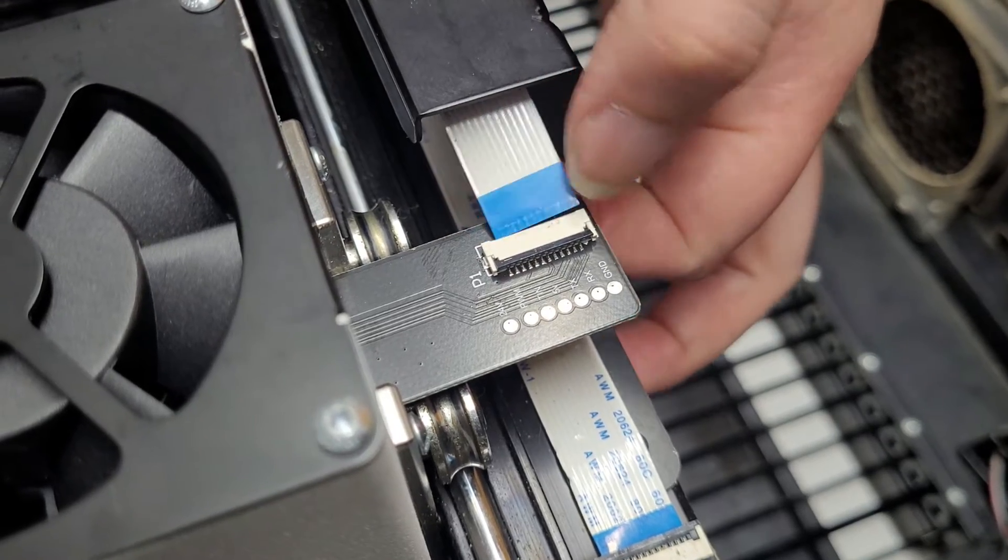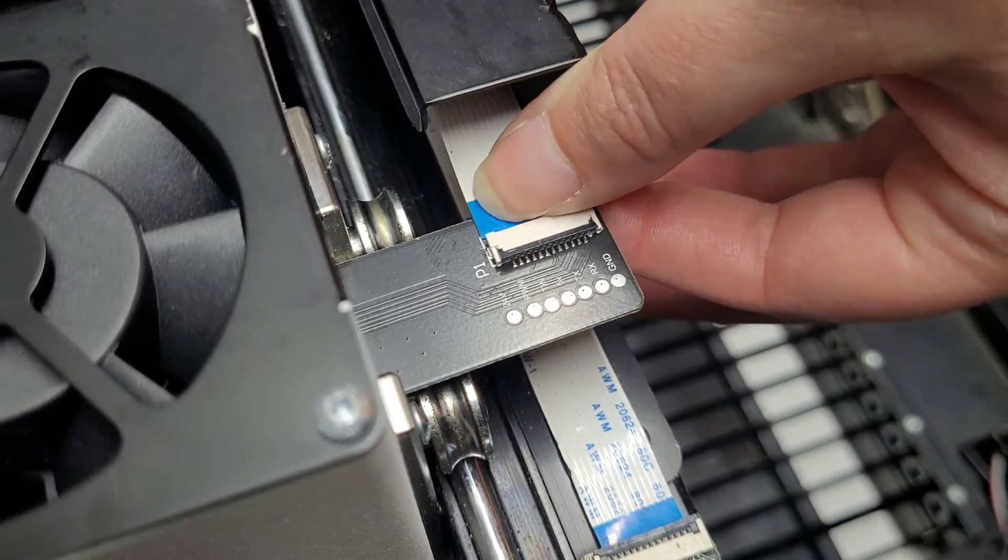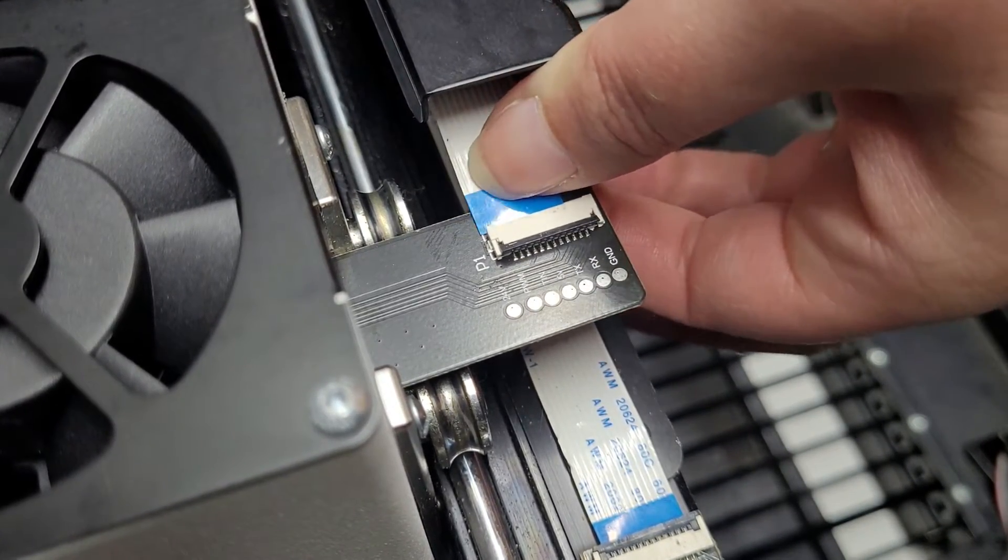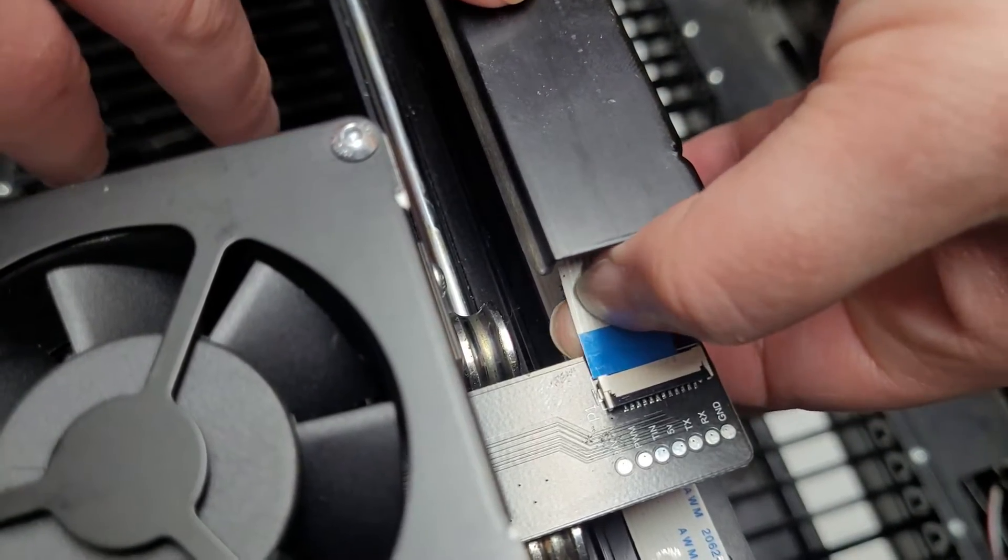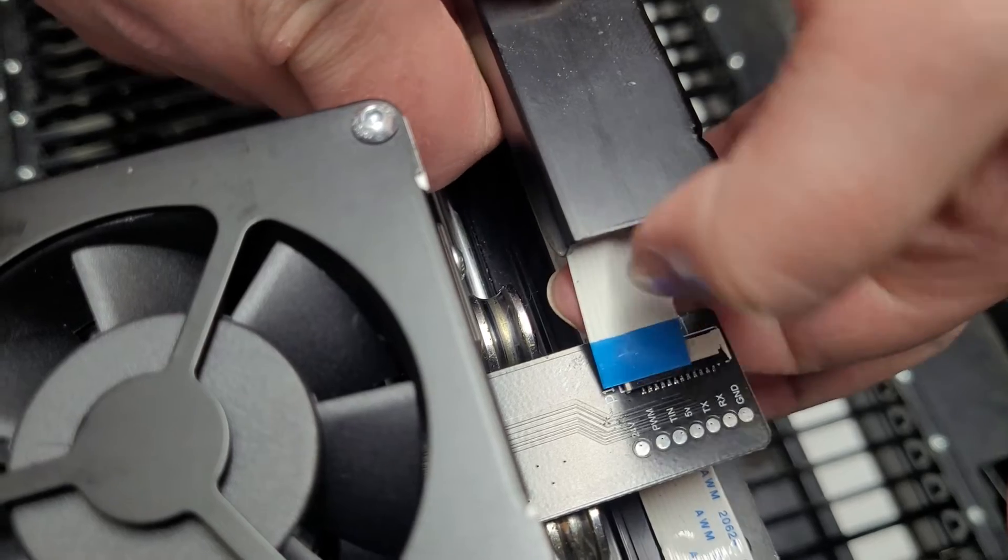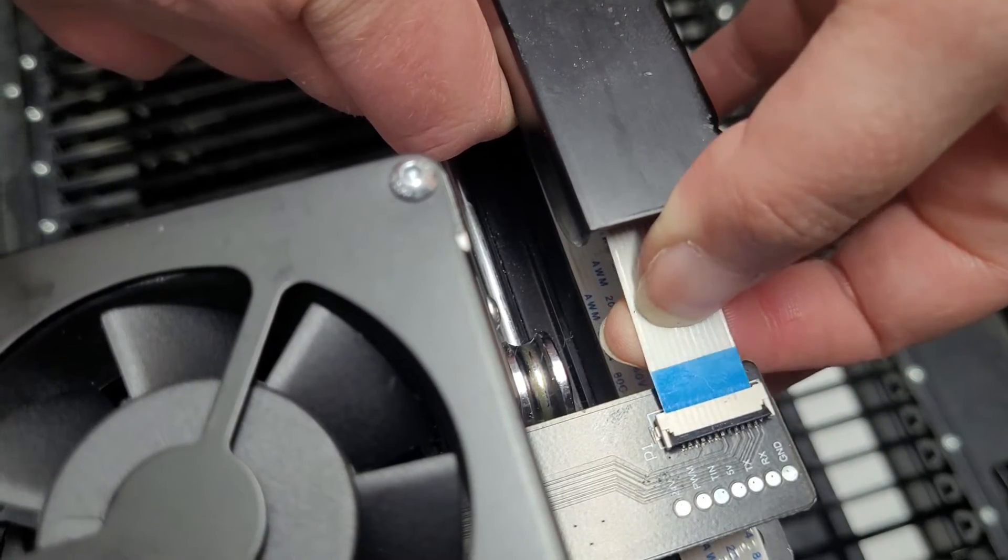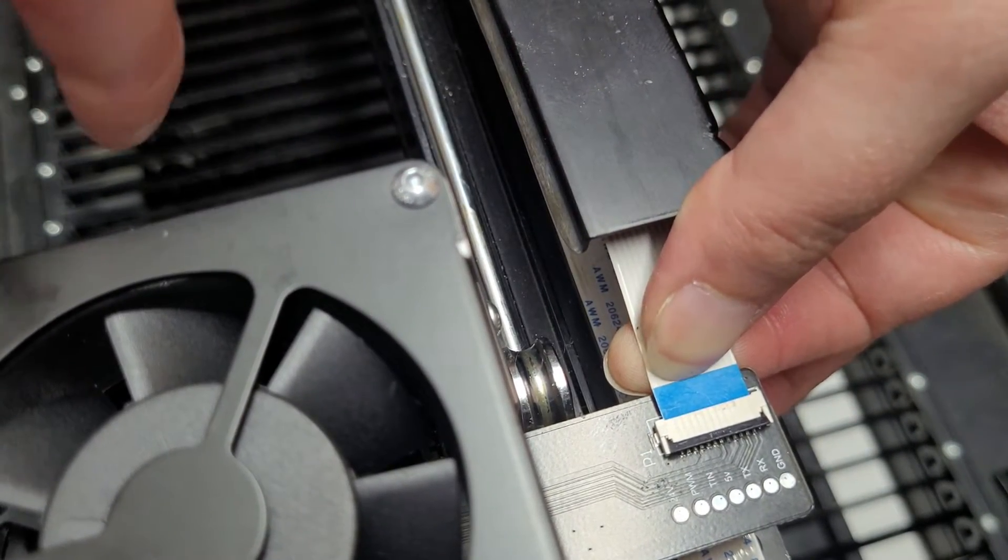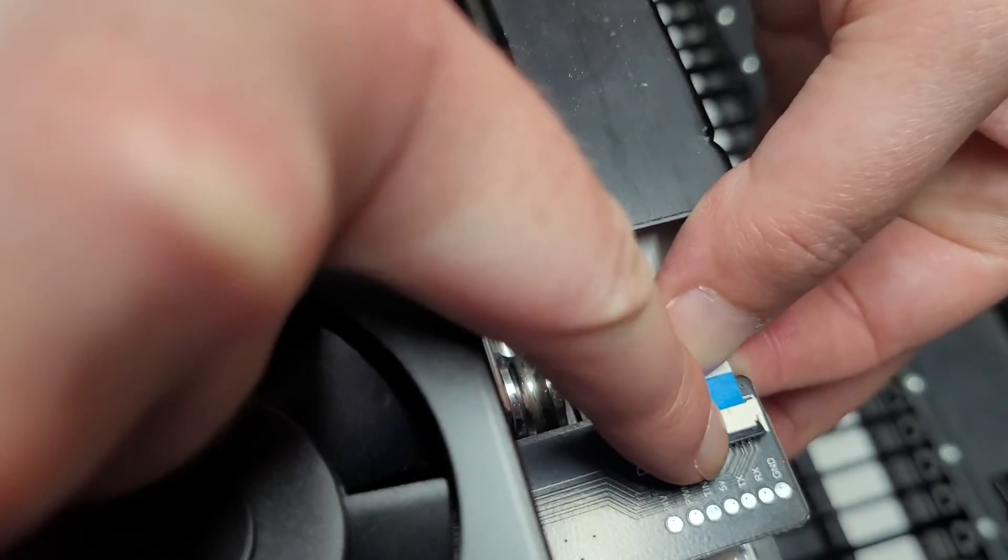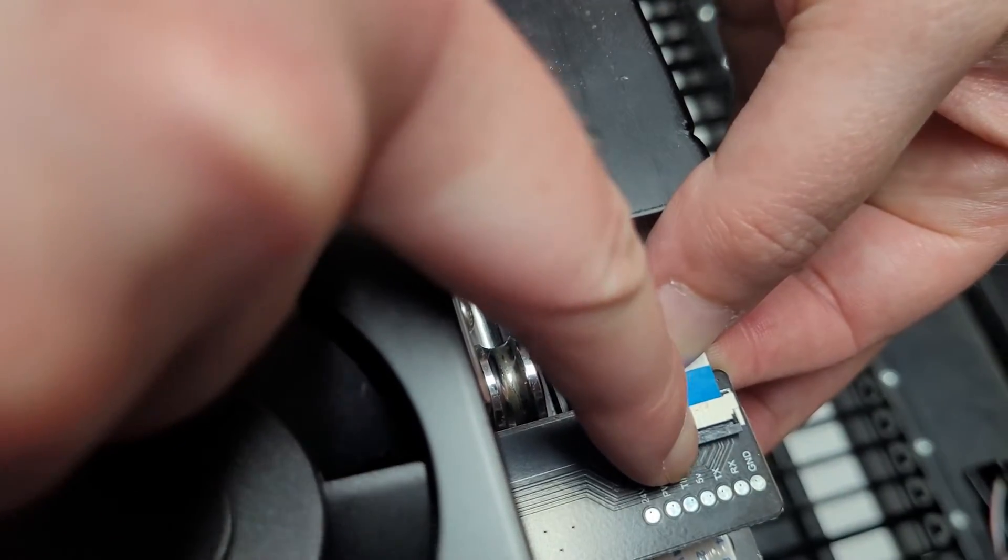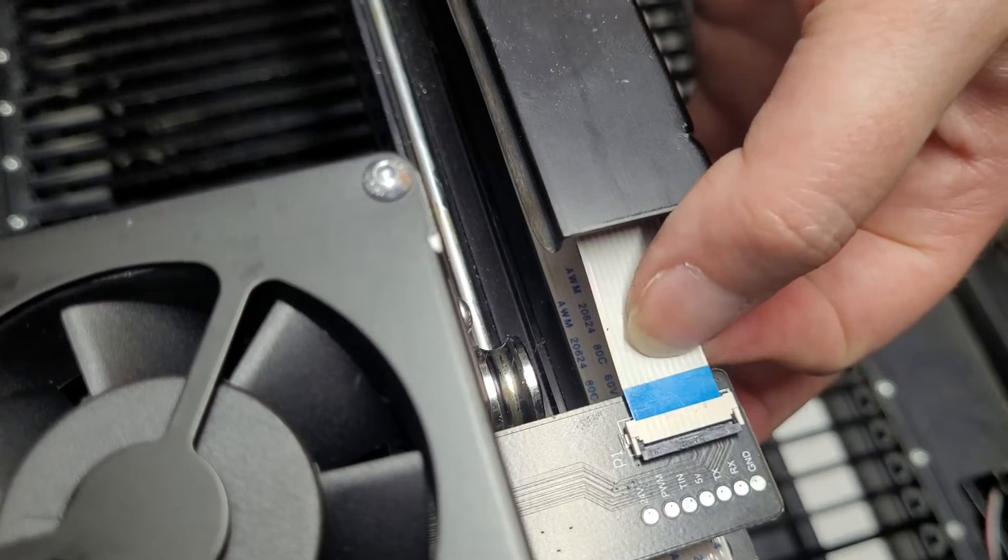Now we're going to grab this little white cable and slide it in here as far as you can. There's a little slot closer to the top of it. And then once you get it in as far as it goes, push down this little black piece and give it a little tug. Make sure it's secure.